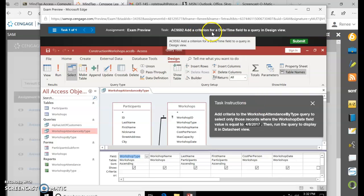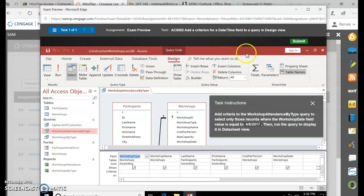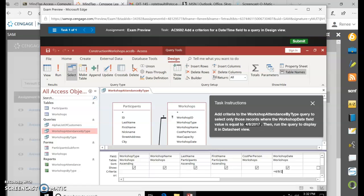Add a criterion for a date and time field to the query in design view. In the Workshop Date, select the box underneath the check mark, which is the criteria. It will be equal to — just equal — and then the date 4/8/2017. Then just click Run.